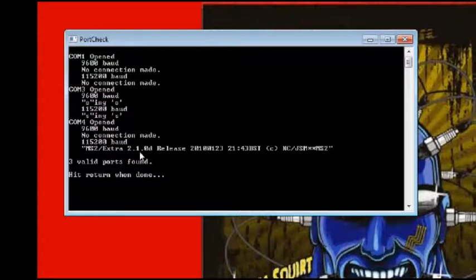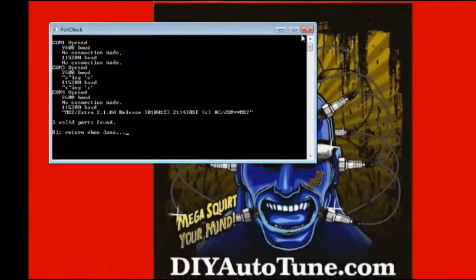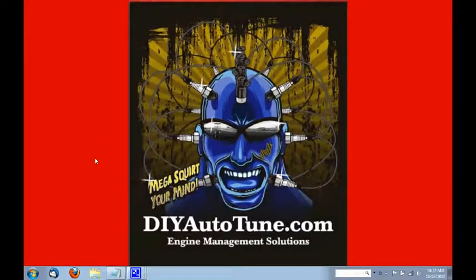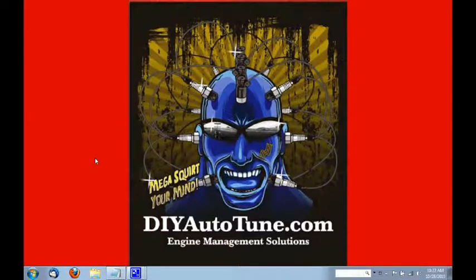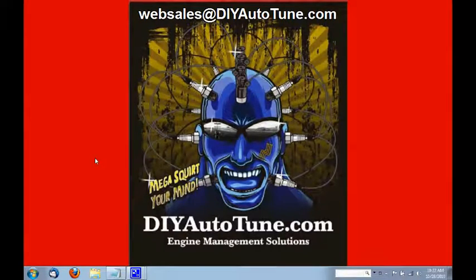You can close the port check screen when done by clicking on the X in the top right corner of the window. Thank you for watching this video. If you have any questions on this procedure, or have any other Megasquirt questions, please feel free to email me websales at DIYautotune.com.